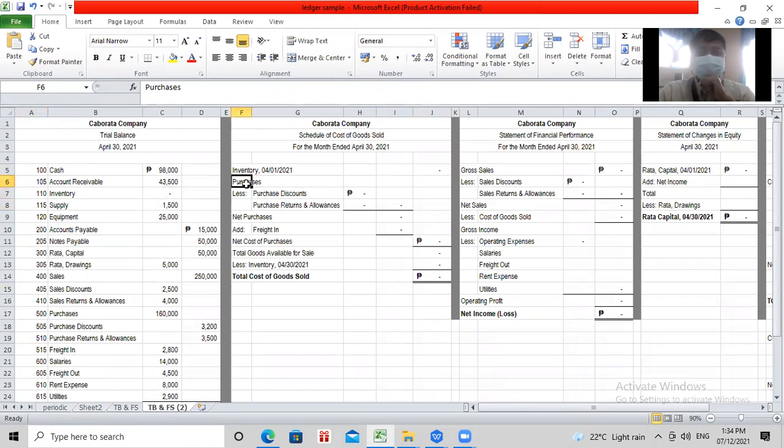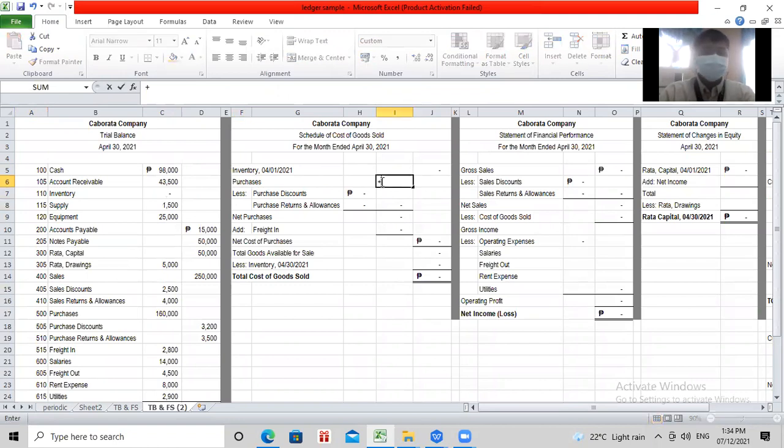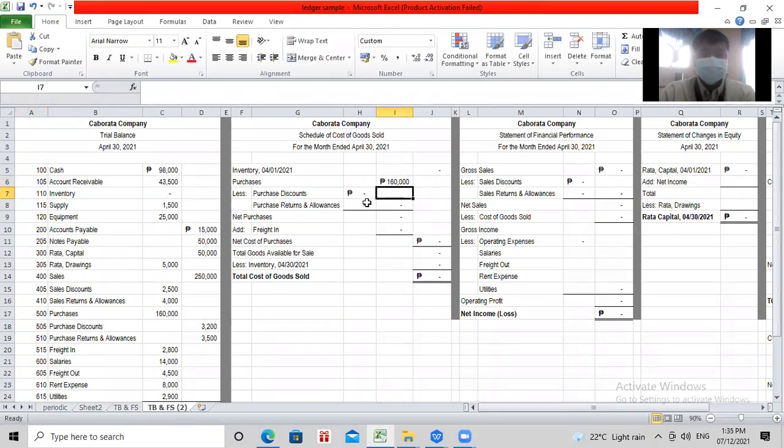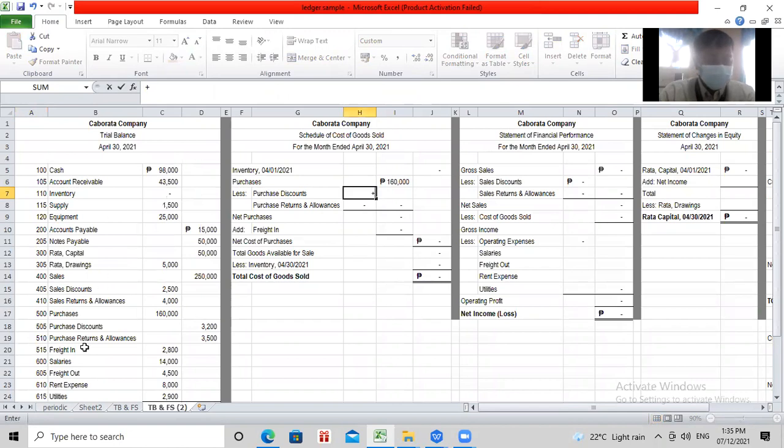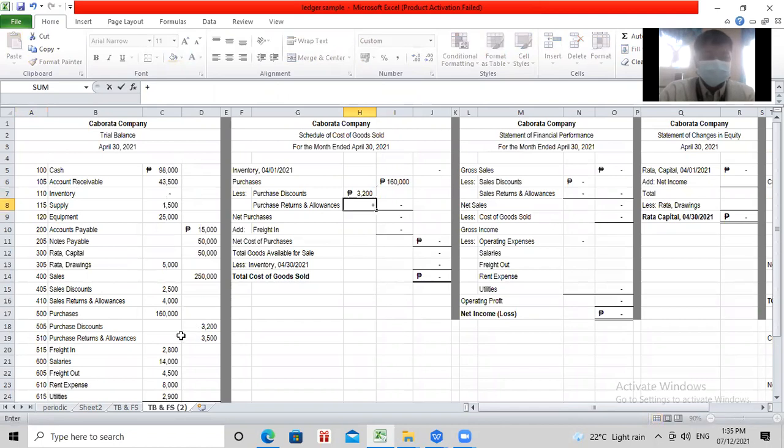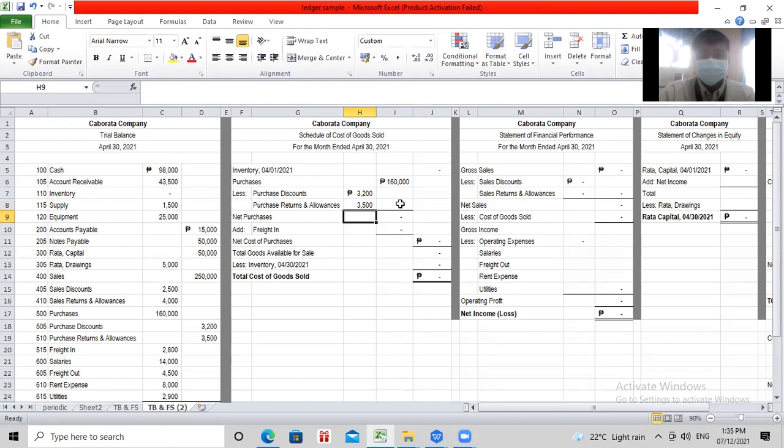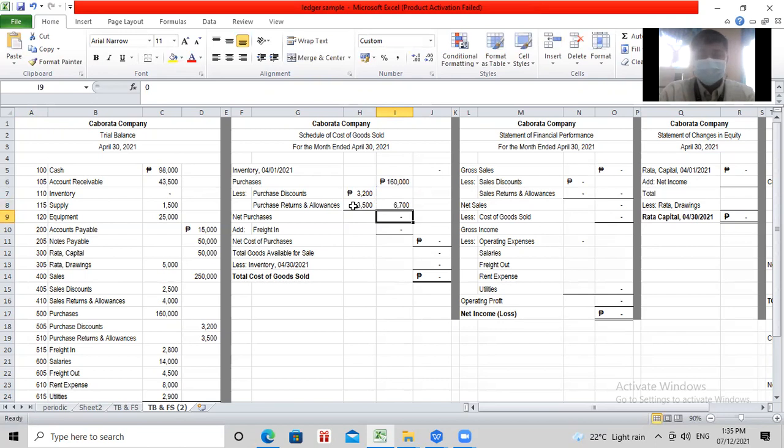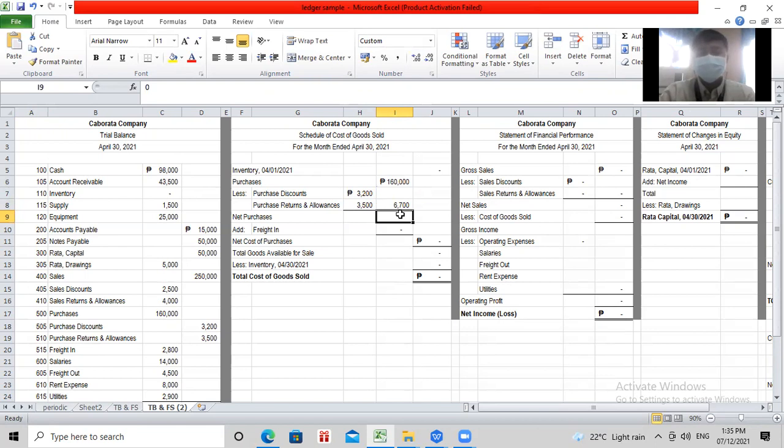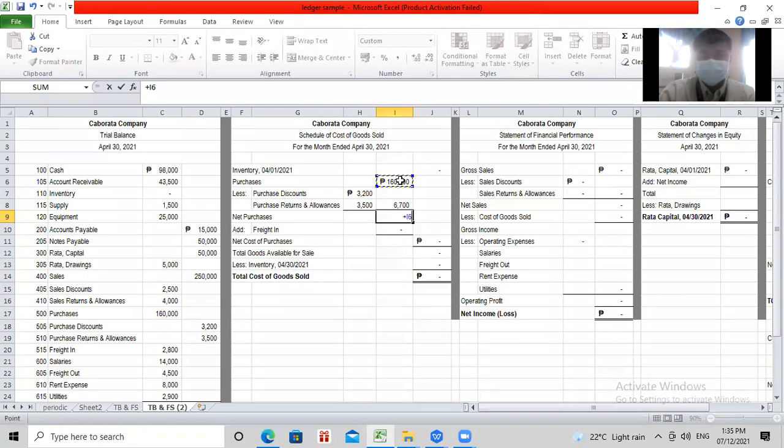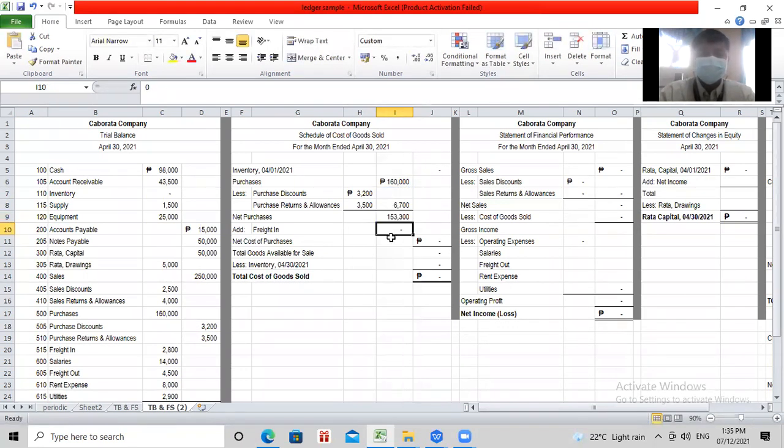Then purchases mo, mga tol. How much is your purchases? Tingin ka dito. Eto'y purchases, 160,000. Then purchase discounts mo. Purchase discounts mo ay 3,200. Purchase return, 3,500. Pupulot-pulot ka lang. So pag-plusin mo yung deductibles. Then 6,700 yung ima-minus mo kay purchases. Kasi pambawas siyang purchase discounts at PRA.